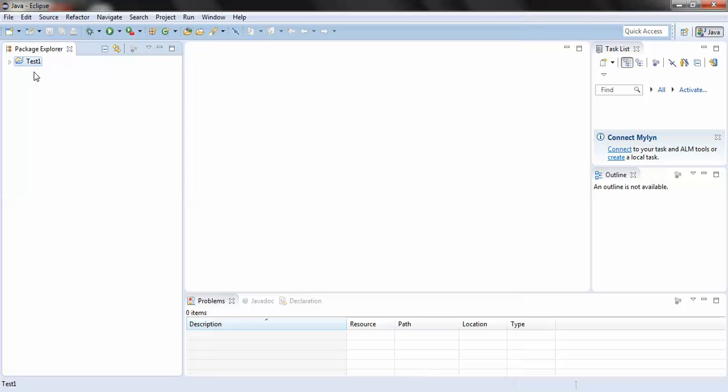Now I want to check whether Java and Eclipse have been configured correctly in my system. So I would be writing a small code for that. I would be creating a class. How to do that? Right click on the project.